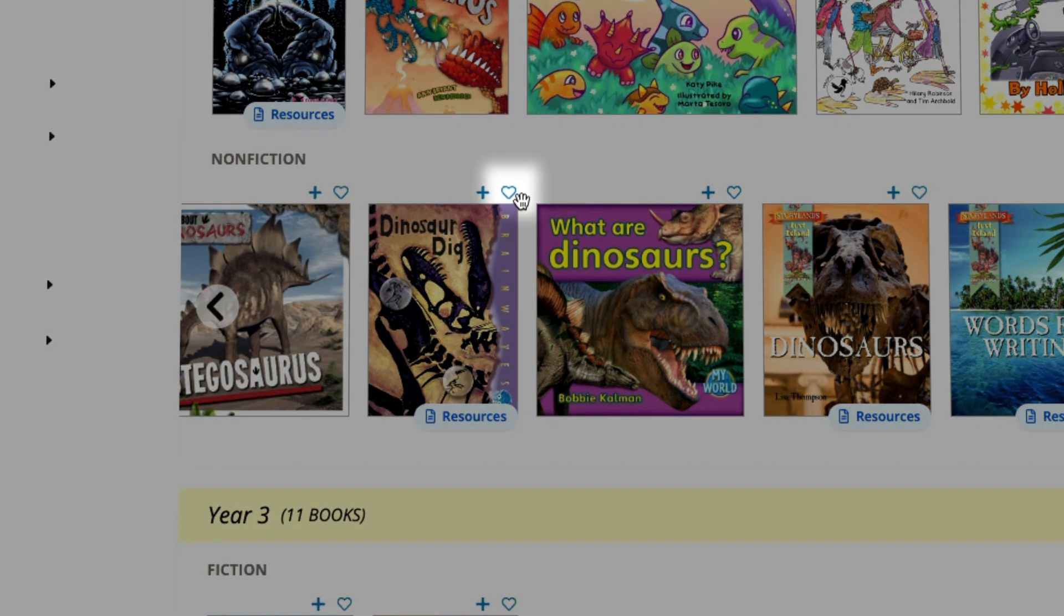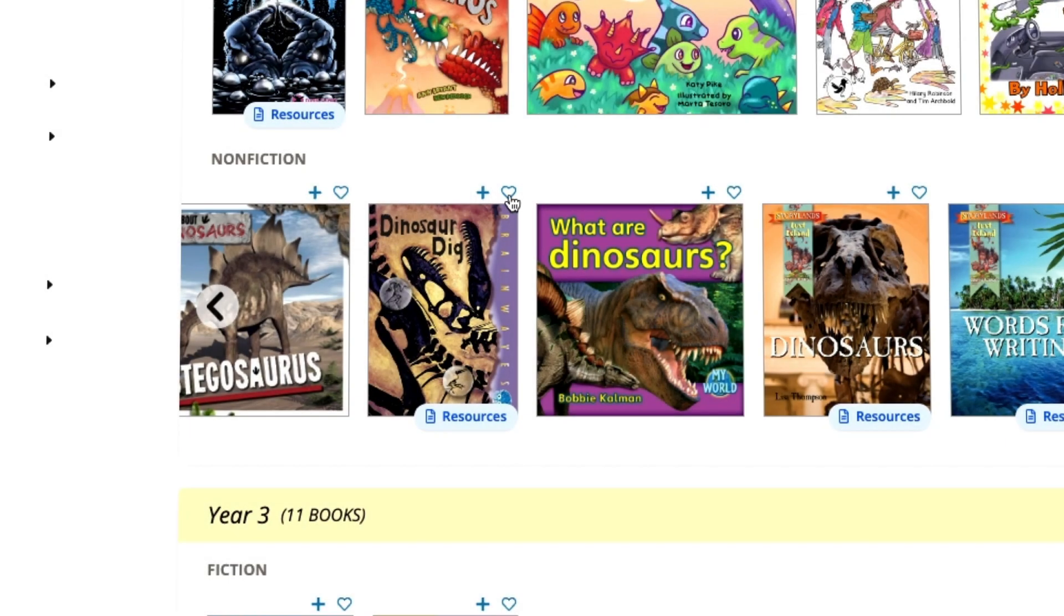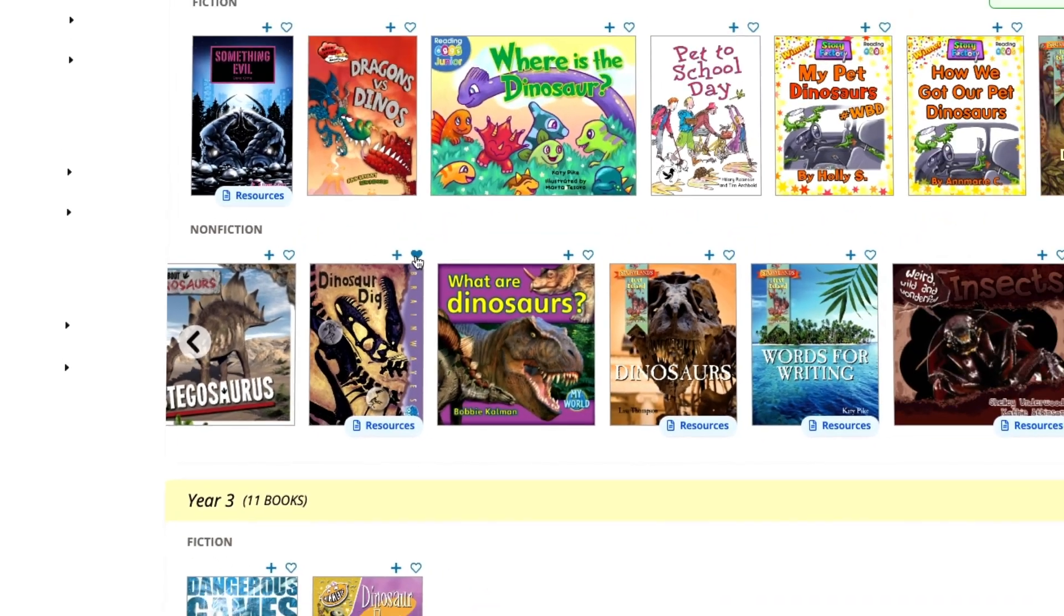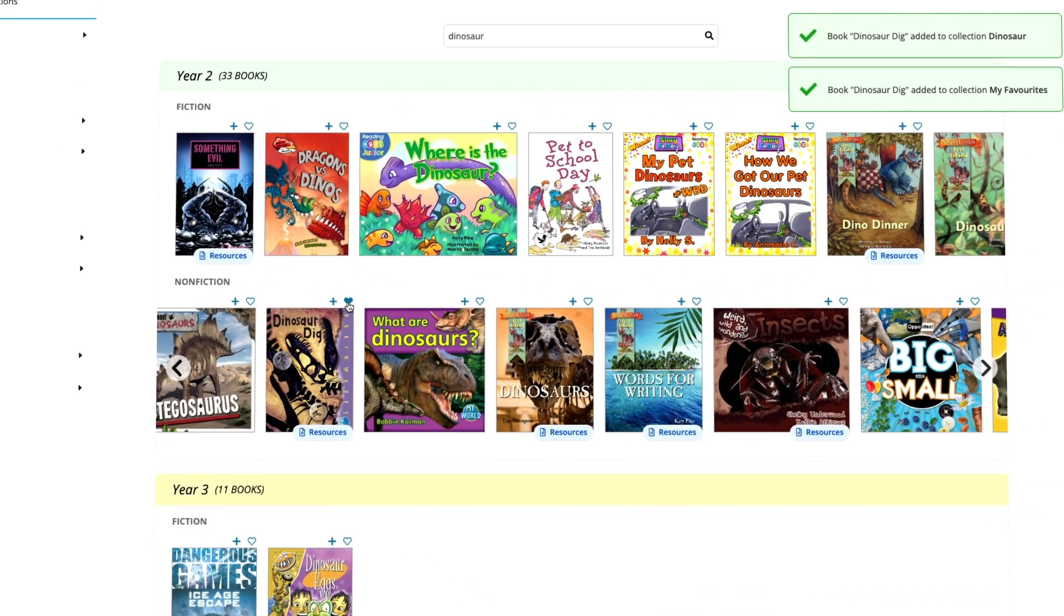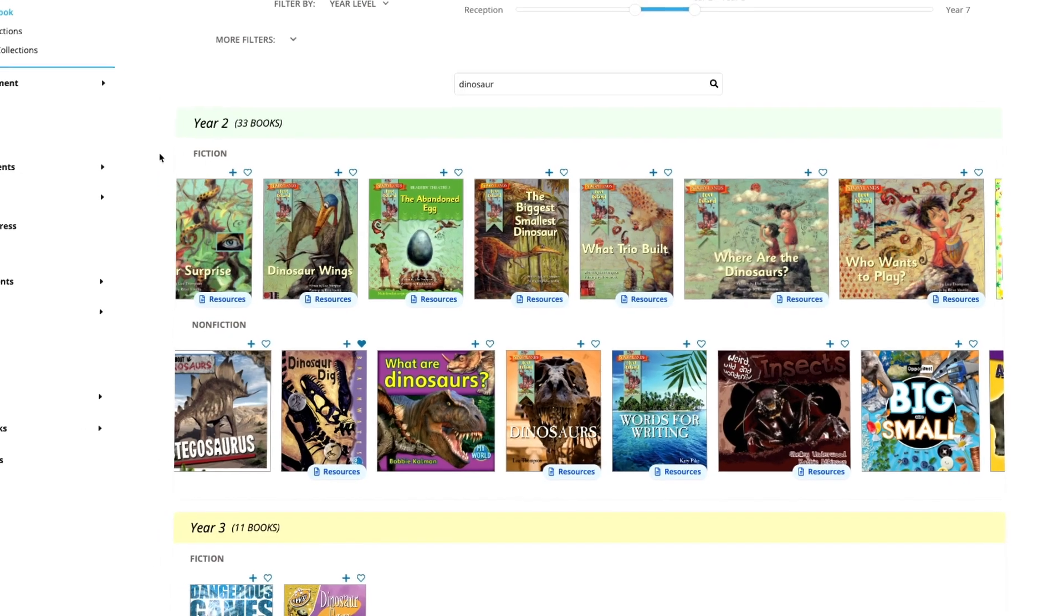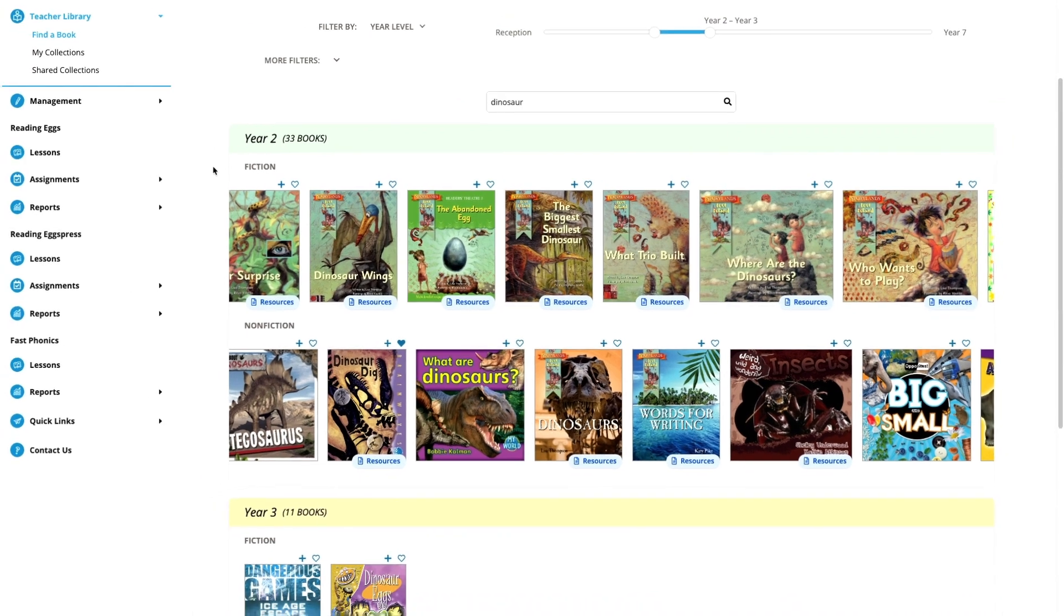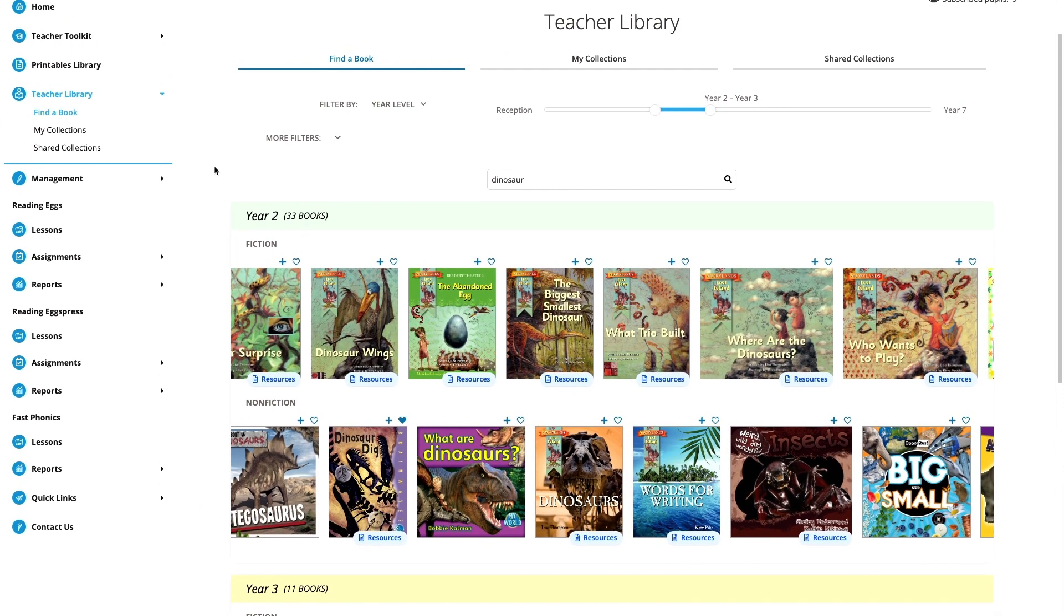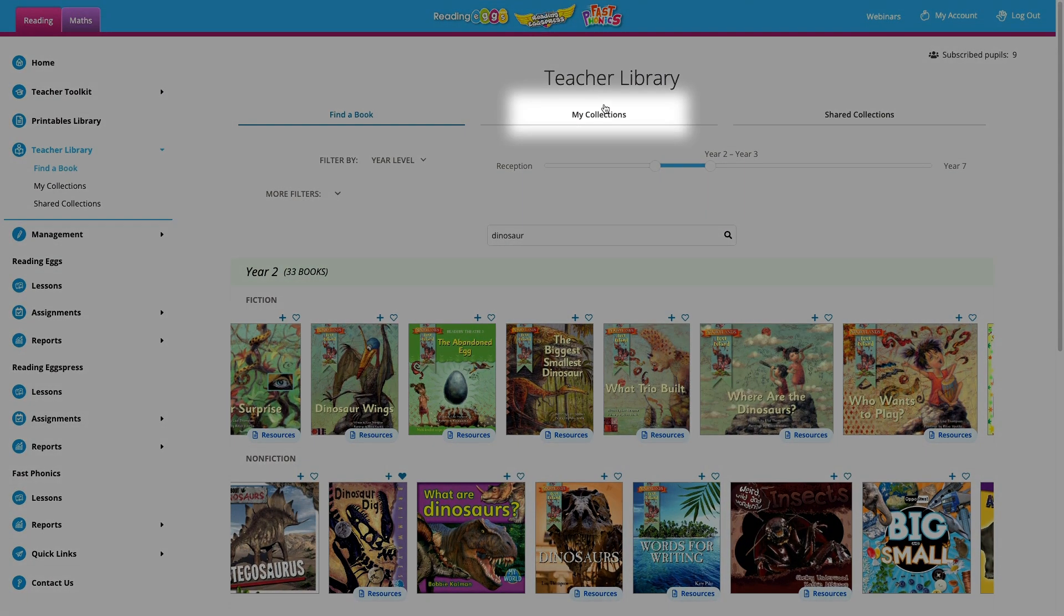While we're here, you can also select the heart icon to add a book to your favorites. Your favorites will appear with the rest of your collections back over here under my collections.